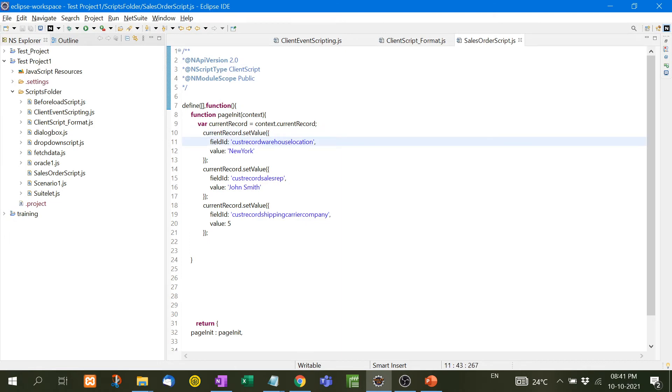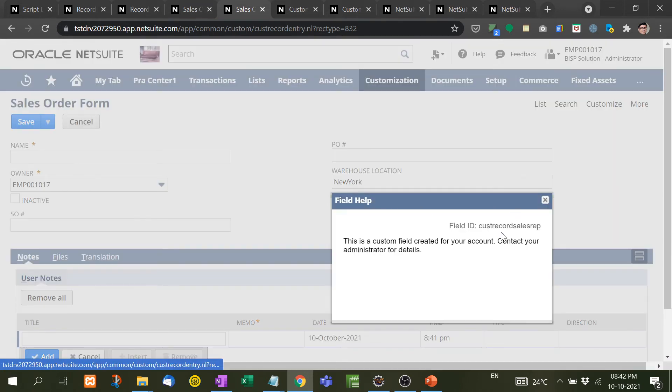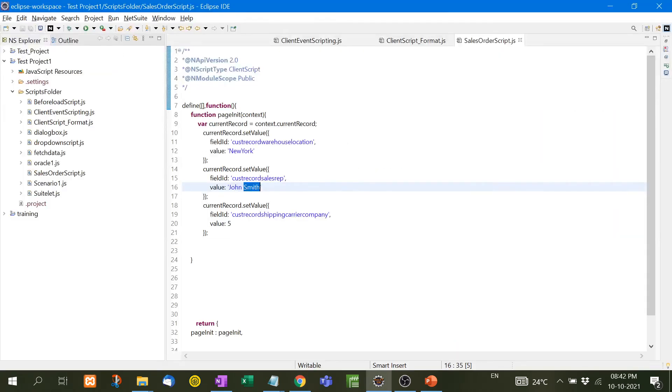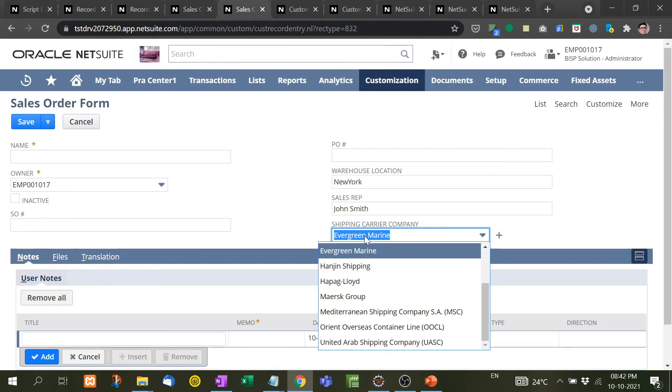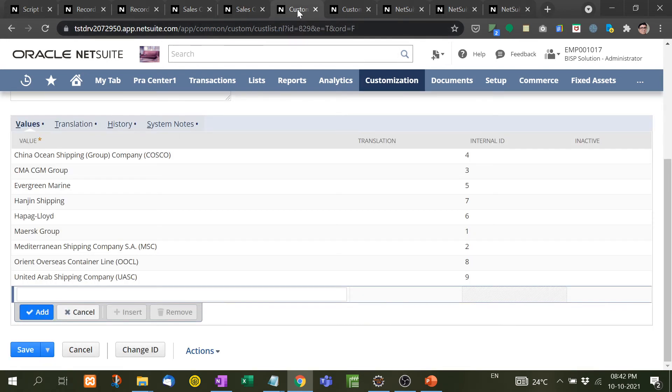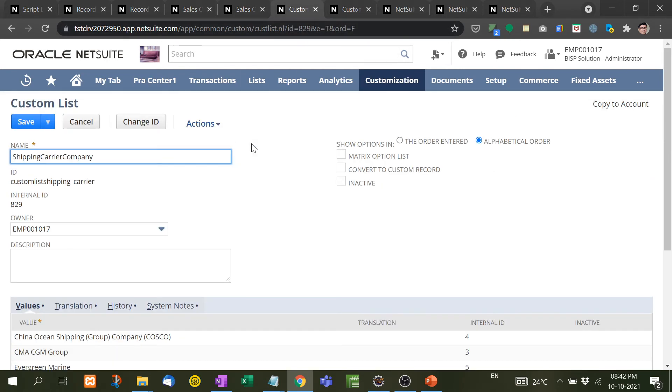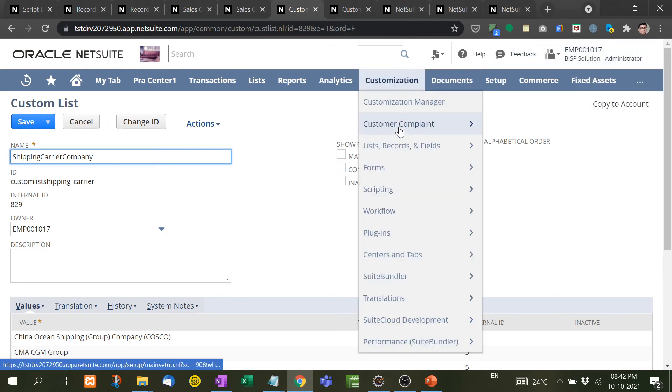Similarly, John Smith, it should be filled here default at the time of page load. But I need to know the ID of this field, that is custom record sales rep. I have copied and pasted it. Now Evergreen Marine, this is a dropdown list box.